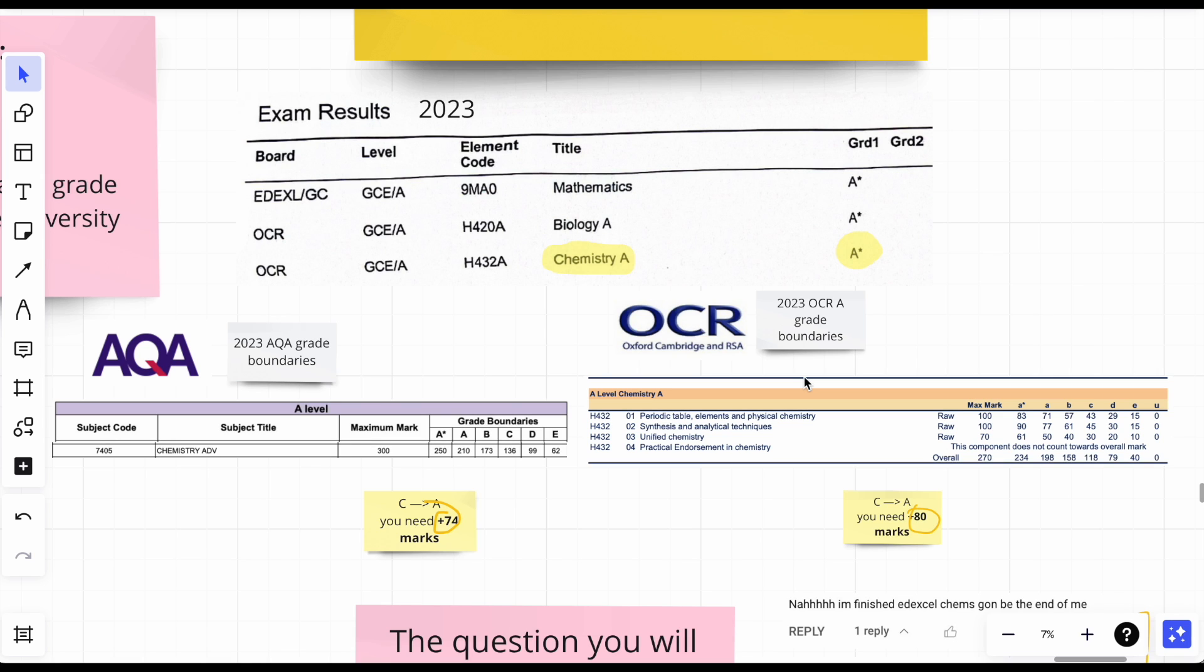For AQA chemistry, if you're on a C but you need an A, how many marks is that going to be an increase of? That'll be 74, but OCR A is 80. Guys, that's a long way, that's a lot of marks. Across three papers, but it's so much.